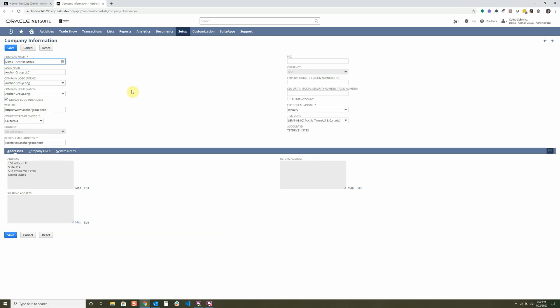This is where you're going to be putting all your essential information that you will be showing on your NetSuite account. We have our company name, and this is just a demo account, so it's demo anchor group. We have our legal name, your company logo that's going to be used on your forms and pages.